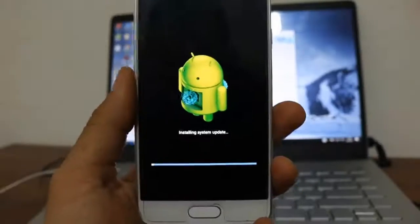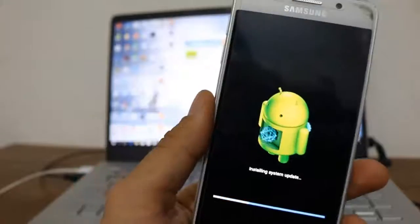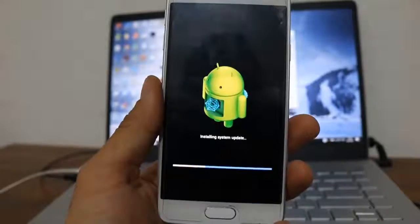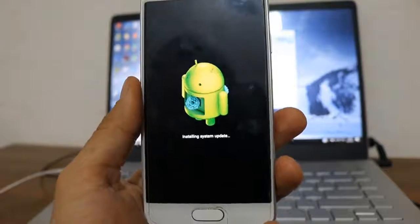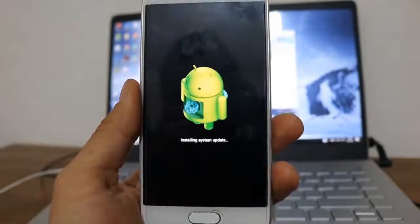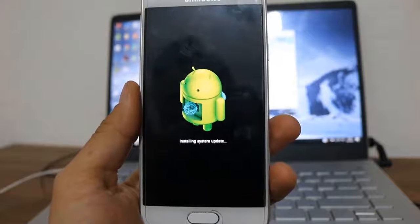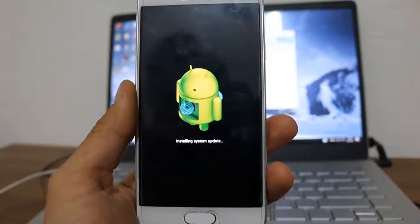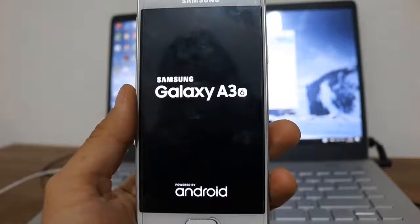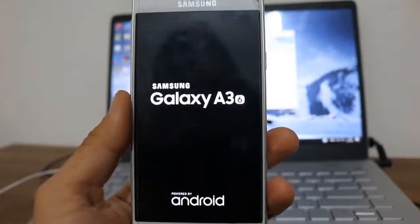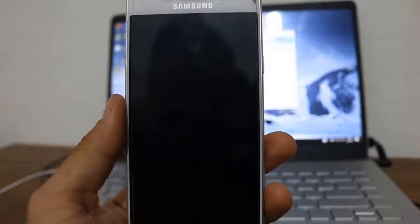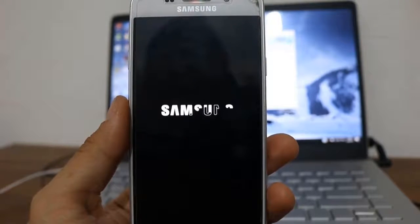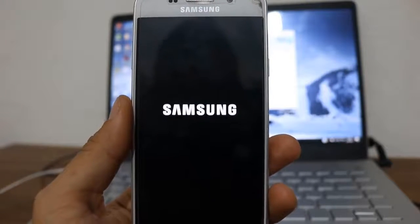So let's get back to our Android device. Installing system updates, erasing, and then again. Now as you can see there is no lock on my Android device. It's starting up now.